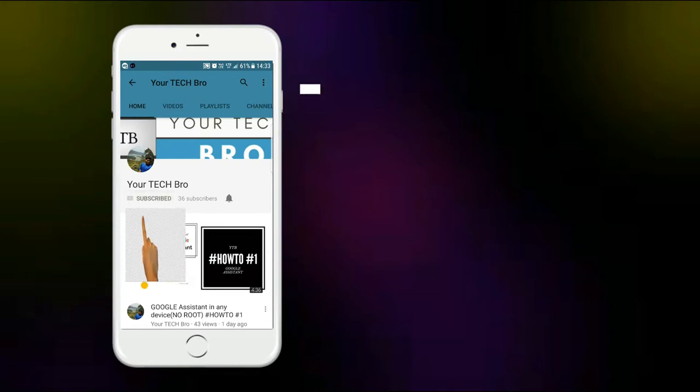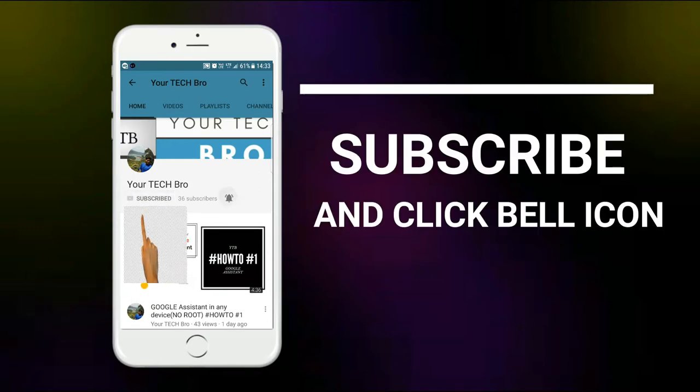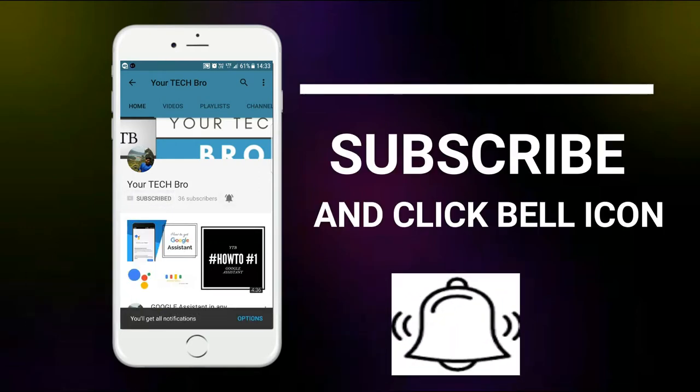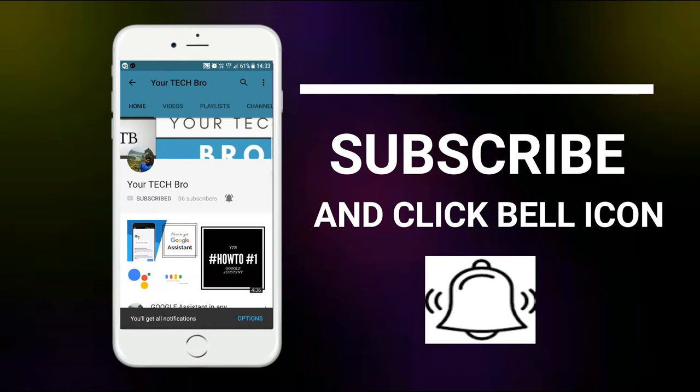Subscribe to my channel YourTechBro and hit the bell icon to get instant notifications about the tech as soon as we upload.